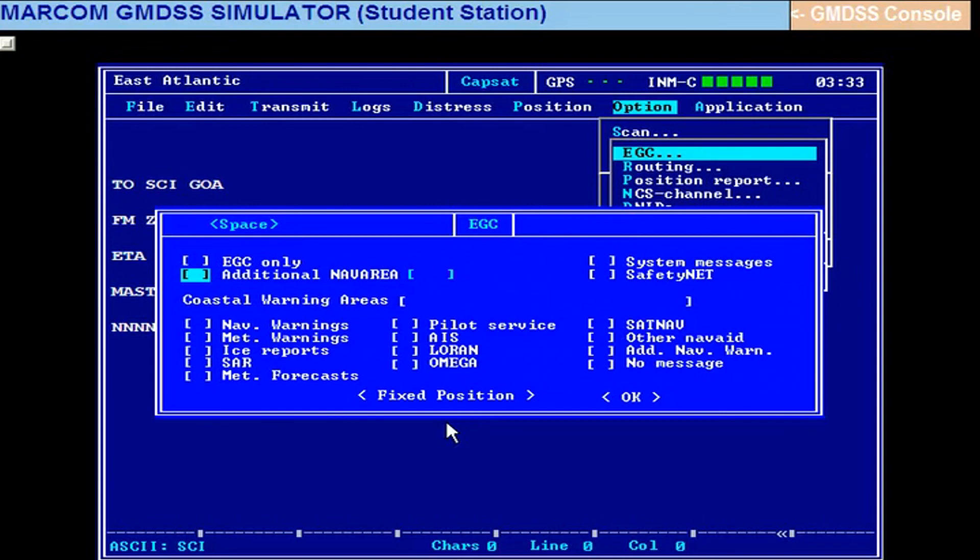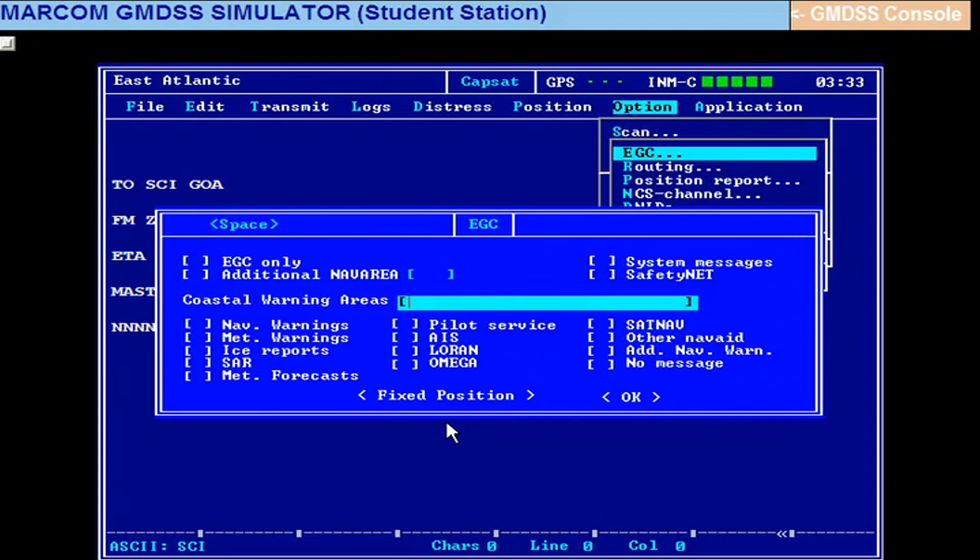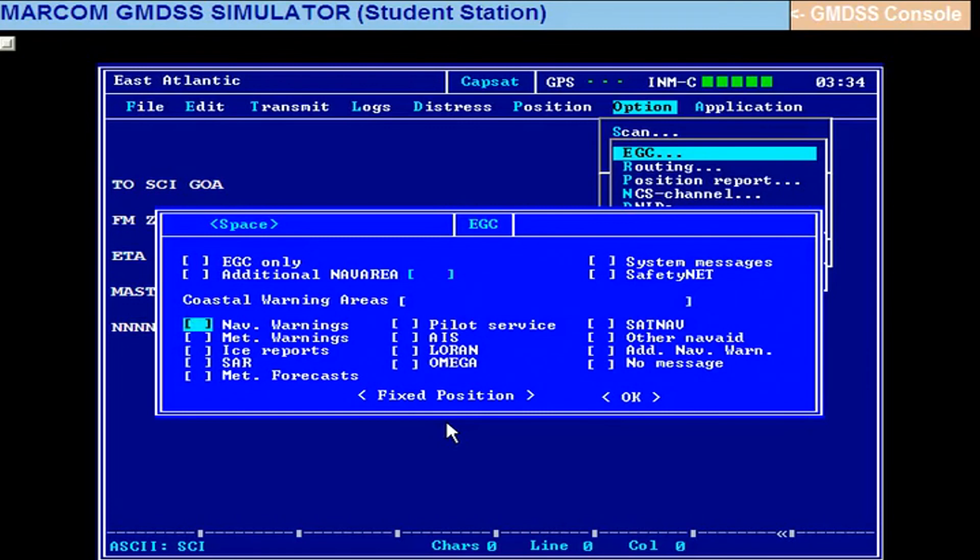Then find out what is the additional nav area from the map, then you can enter here. And this coastal warning area, countries like Australia, they don't have NAVTEX station. So their coastal warnings also may come through the EGC receiver. So if the examiner wants you to select some coastal warning, you will have to again refer ALRS volume 5. Then they are letters A to Z. Whichever area is covered, you find out the letter and feed it here.